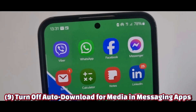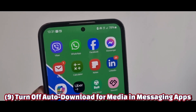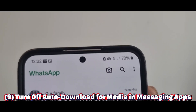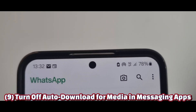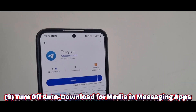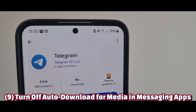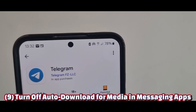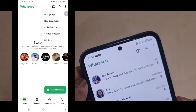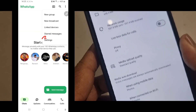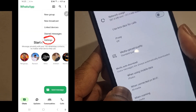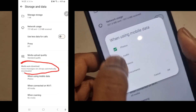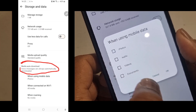Number nine: turn off auto-download for media in messaging apps. WhatsApp and Telegram auto-download everything, eating up data and storage. Open WhatsApp, tap the three-dot menu in the top right corner, select Settings, select Storage and Data, select Media Auto-Download, and turn off auto-download to save space and speed up your network.